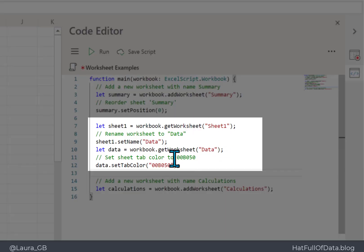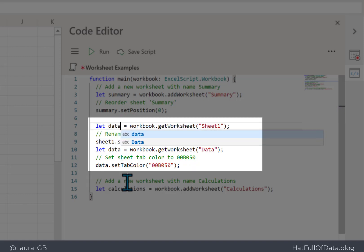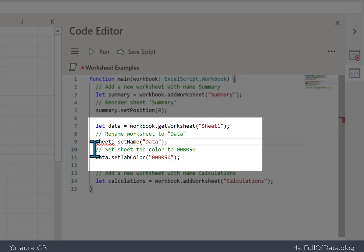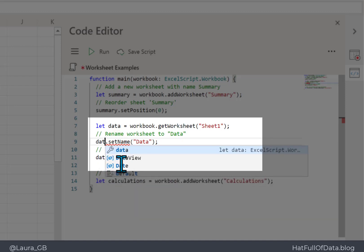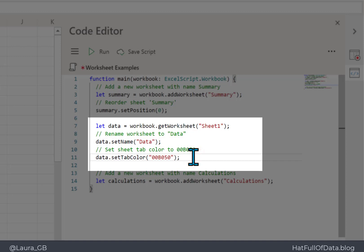Coming back to this section where it produces two different variables: I'm going to change this line to say 'let data equal that', then remove the duplicate data line, so I end up with one variable — we get the worksheet, rename it to Data, and set its tab color. That tidies the code up a little bit.